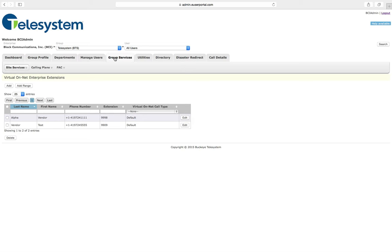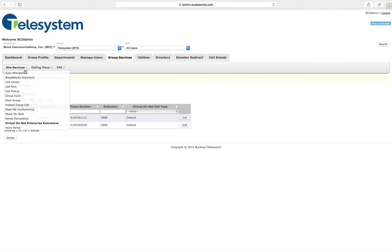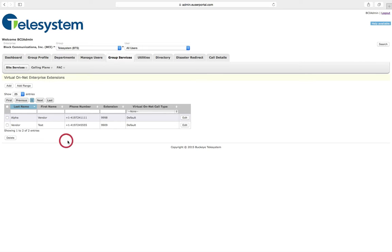Click on the Group Services tab, then use the Site Services menu and choose the Virtual OnNet Enterprise Extensions option.